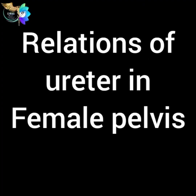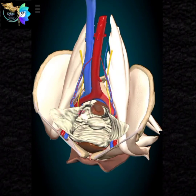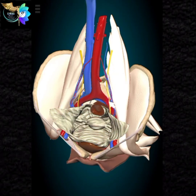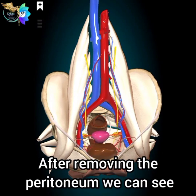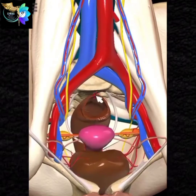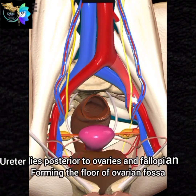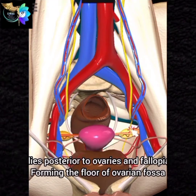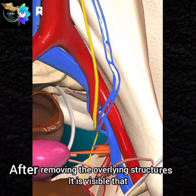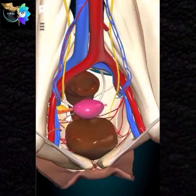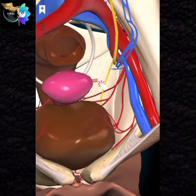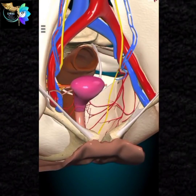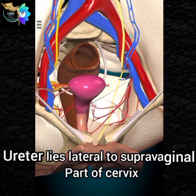Relation of ureter in the female pelvis. Peritoneum: the ureter lies outside the peritoneum. After removing the peritoneum, we can see the ureter lies posterior to the ovaries and fallopian tubes, forming the floor of the ovarian fossa. After removing the overlying structures, it is visible that the uterine artery lies lateral to the ureter, then crosses the ureter from lateral to medial side. The ureter lies lateral to the supravaginal part of the cervix.